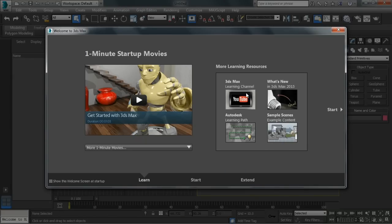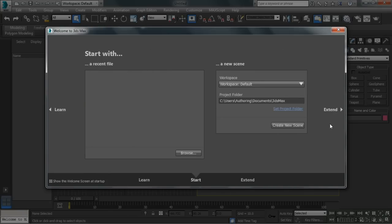Also there are online resources here. Then when we look within the start section, we'll see that we have the ability to create a new scene, or once we have recent files, we'll see those recent files show up in this section.